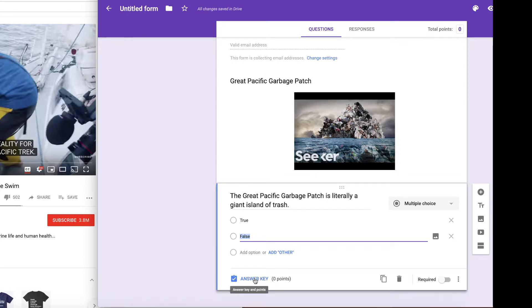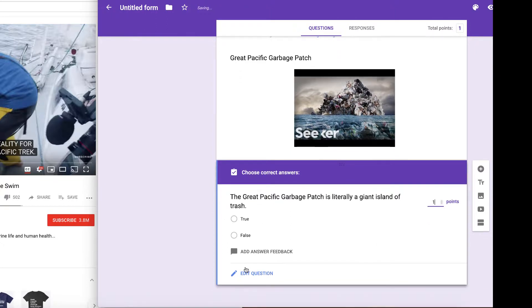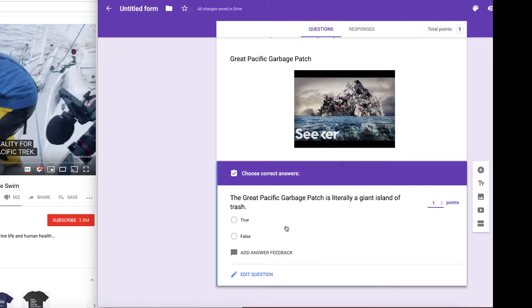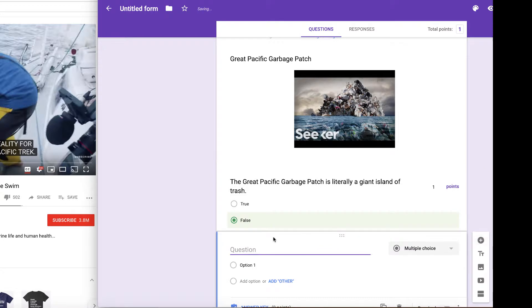You're going to then go to answer key, come up here and make it worth one point or however many points you want. And then you can answer the question. If you want to edit the question, you can click this. If you want to add a question, you go to your next question.